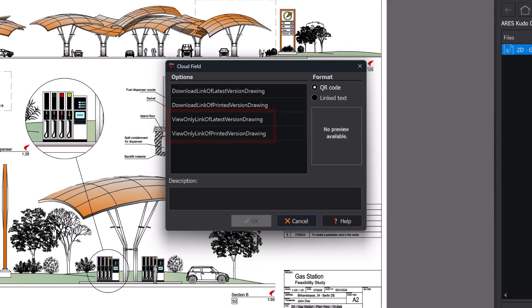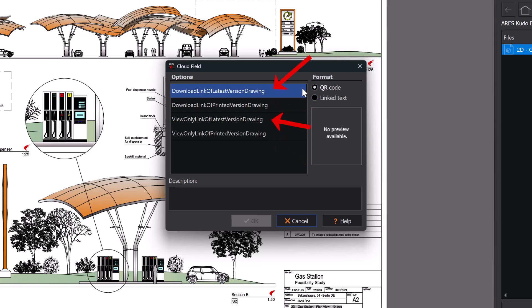Alternatively, they can provide a link to download the DWG file. In both cases, you can also choose whether the link connects to the version of the drawing at the time it was printed, or to the latest version of the drawing instead.